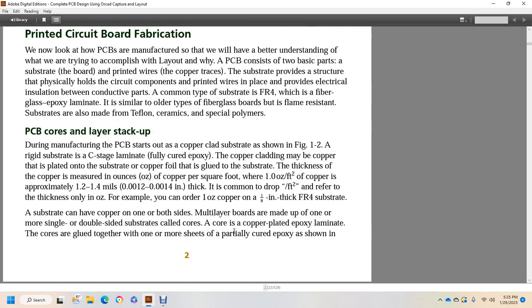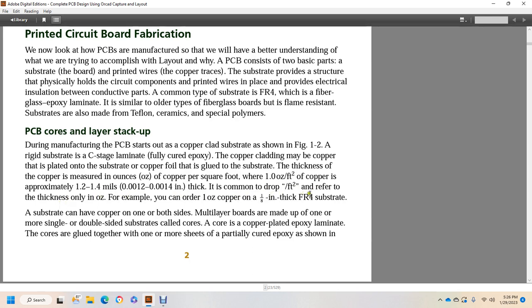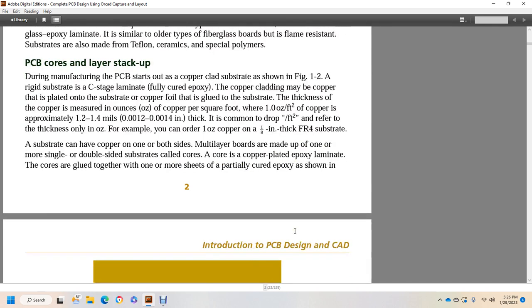PCB cores and layer stack-up. During manufacture, PCB starts with a copper clad substrate shown in Figure 1-2A: a rigid structure of C-stage lamination, which is fully cured epoxy, with copper cladding. Copper foil is glued to the substrate, and the thickness of the copper is measured in ounces of copper per square foot, whereas 1.0 ounce per foot squared of copper is approximately 1.2 to 1.4 mils inches thick. It's common to drop foot squared and refer to the thickness only in ounces. For example, you can order 1 ounce copper on a 1/8 inch thick FR4 substrate. Substrates can have copper on one or both sides. Multi-layer boards are made up of one or more single or double-sided substrates called cores.